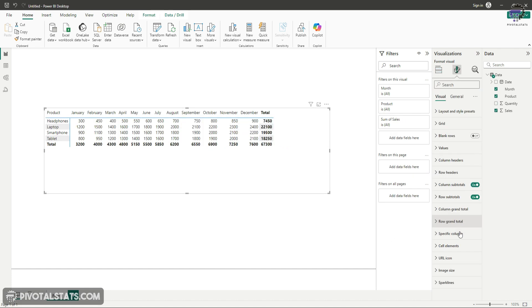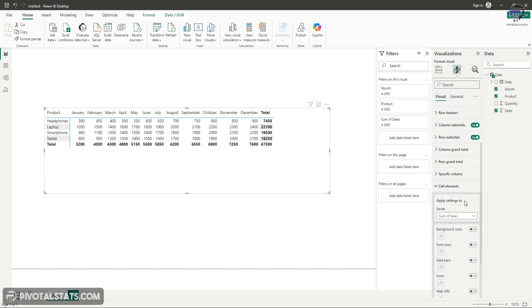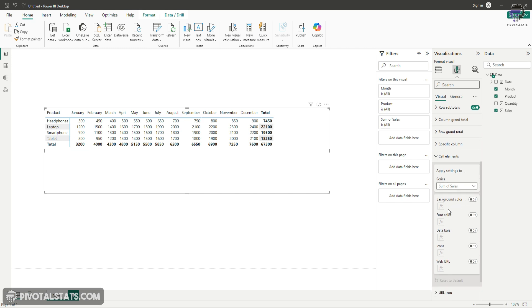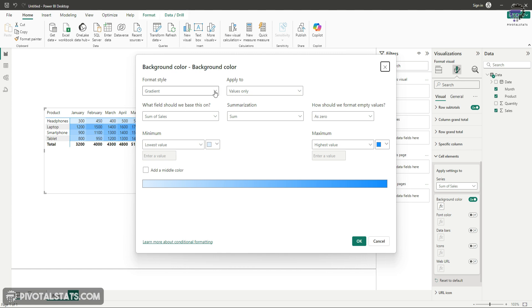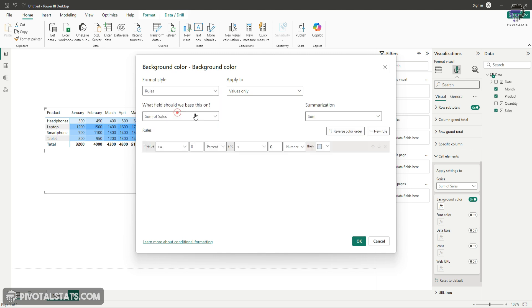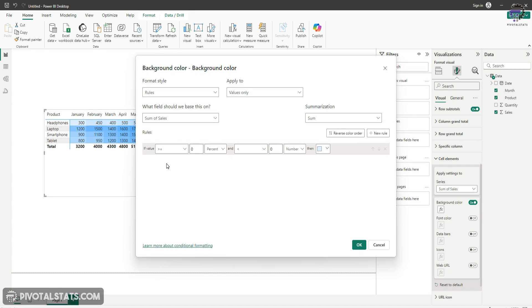The last option we have is cell elements, and this is what we're going to do. This feature enables us to apply conditional formatting in Power BI. By default, you can select a series - sum of sales - and click on background color. If you click the FX button where you can apply a custom function, you can change the formatting style to rules instead of gradient, and apply a rule similar to conditional formatting in Excel. But this does not give us the option to segregate columns based on month.